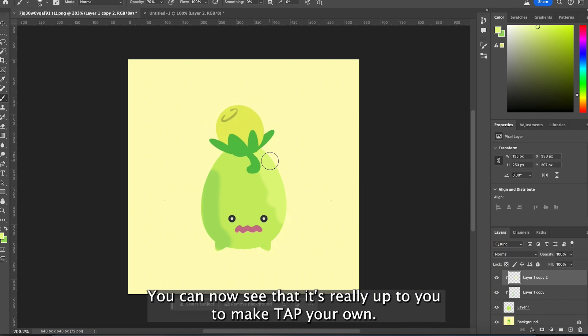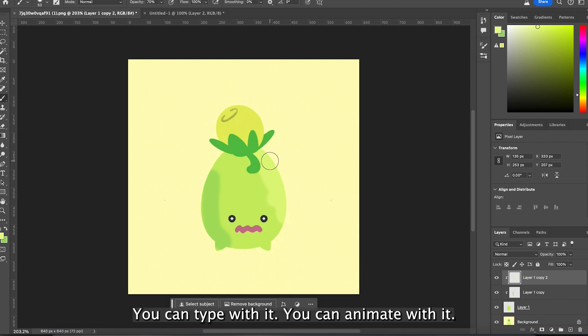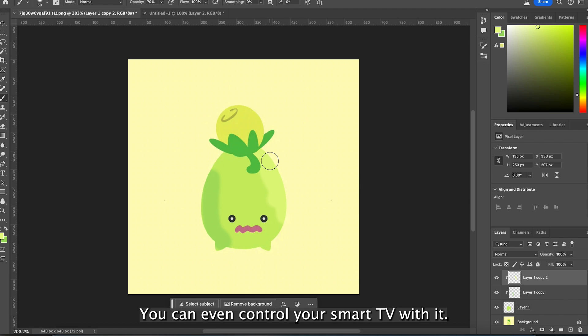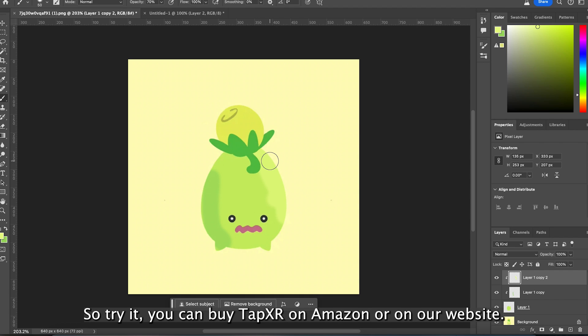You can now see that it's really up to you to make TAP your own. You can type with it, you can animate with it, you can even control your smart TV with it. So try it.